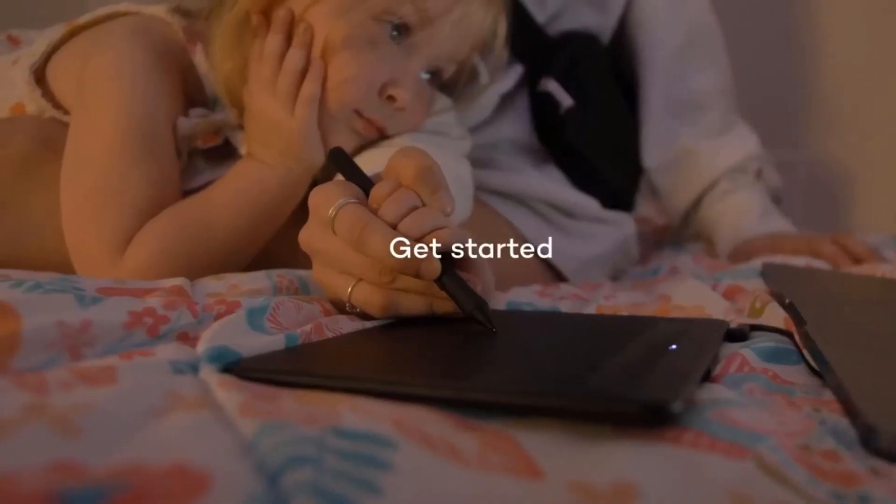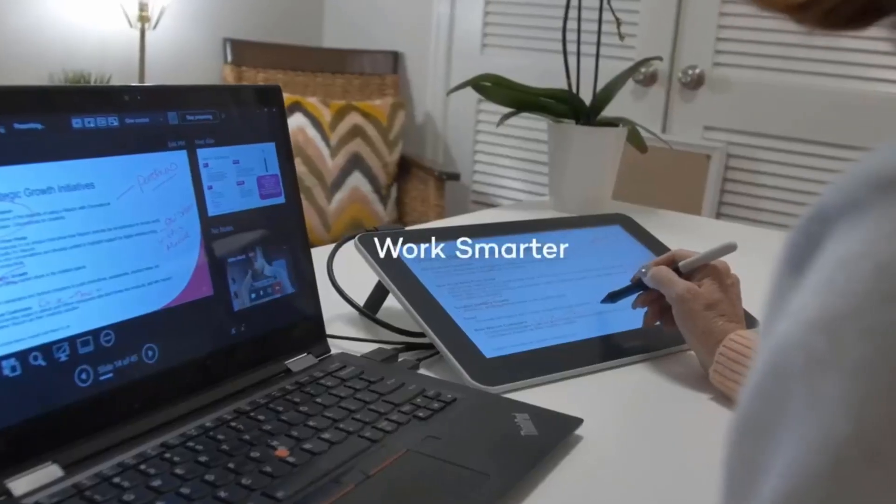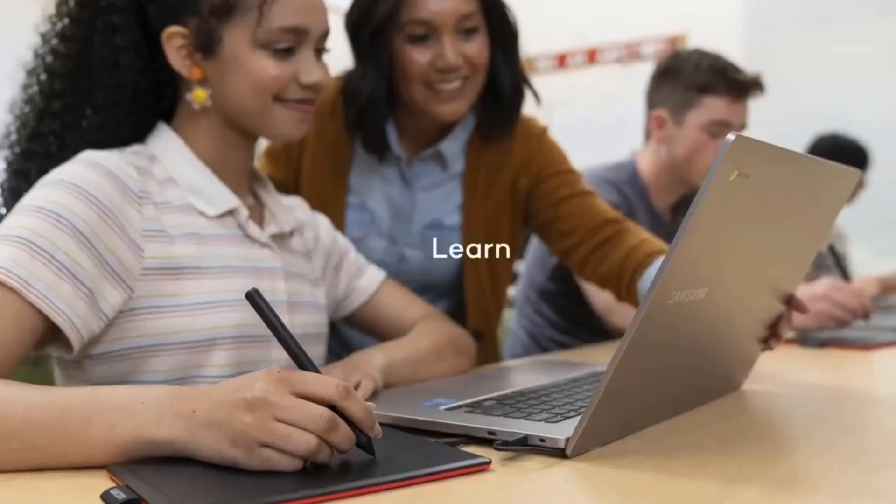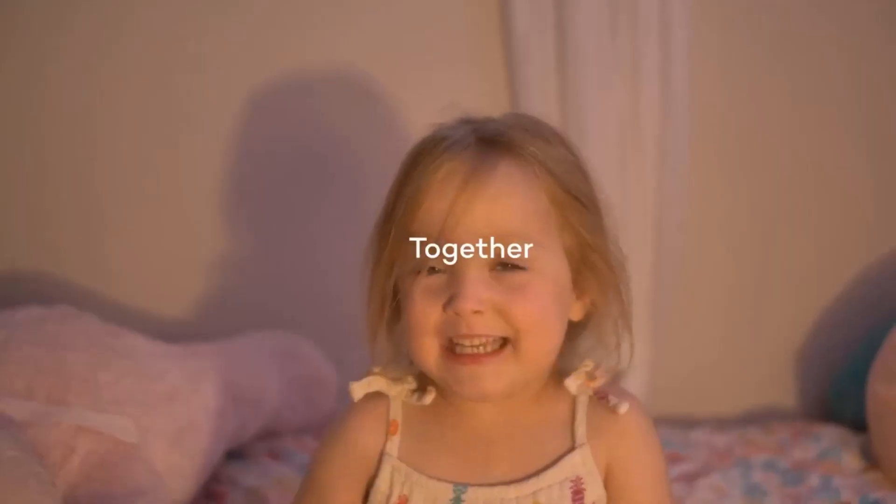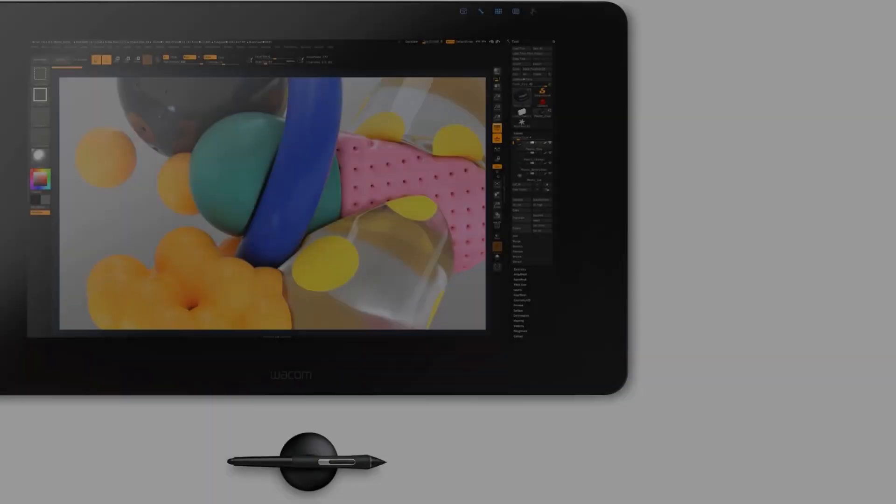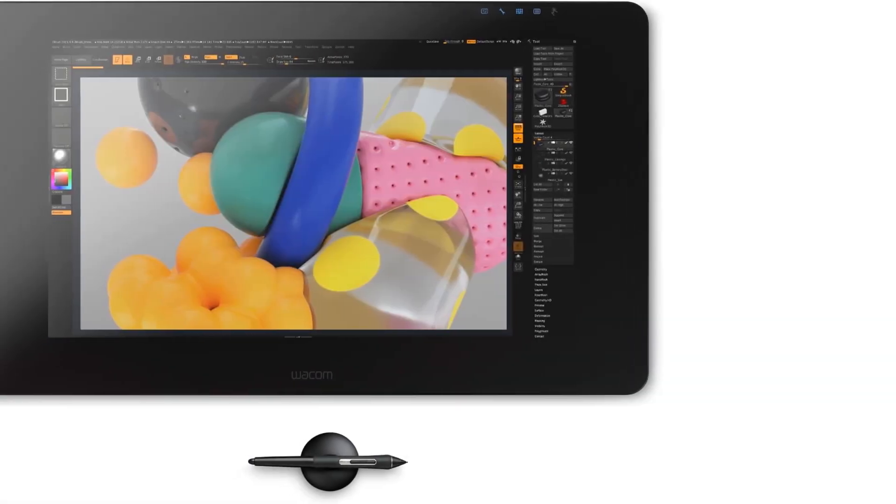The tablet utilizes the same Pro Pen 2 as the Intuos Pro, so you'll still get that pen-to-paper feel even on a tablet screen.